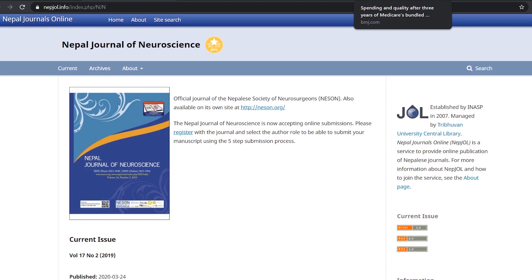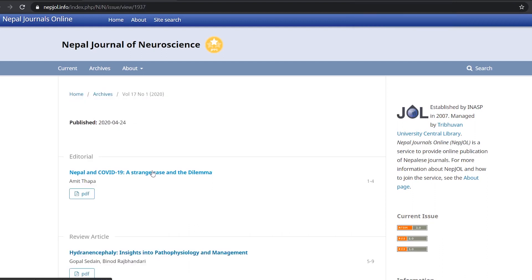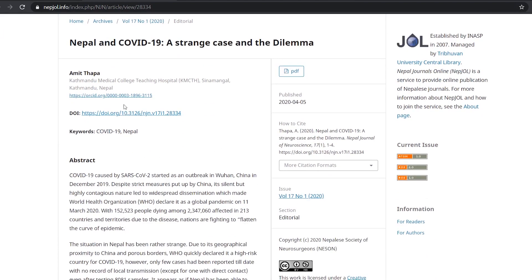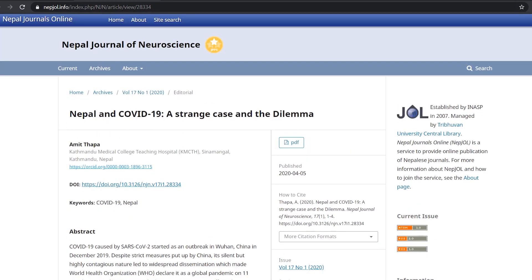To demonstrate the same and its application, I'll take you to the Nepal Journal's online platform, nepjoll.info. This is the page of the Nepal Journal of Neuroscience. Opening one of the recently published articles, you will notice that it has been assigned a DOI. You can use the DOI of your published article in your ORCID profile to list out all of your publications so as to add to your digital portfolio. For example, clicking on the ORCID here will take you to the profile of the author. I will make another video to specifically explain and demonstrate what an ORCID ID actually is.